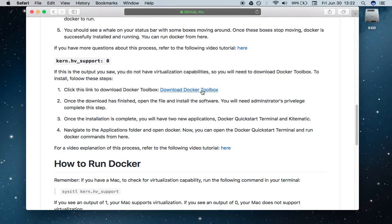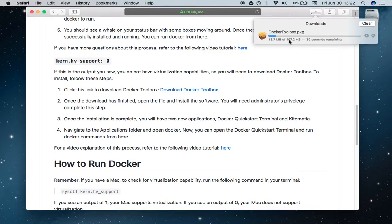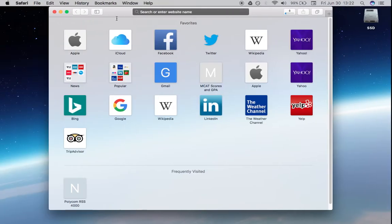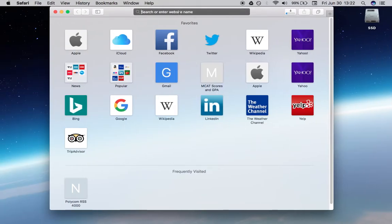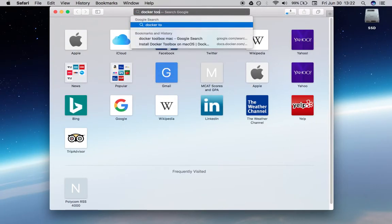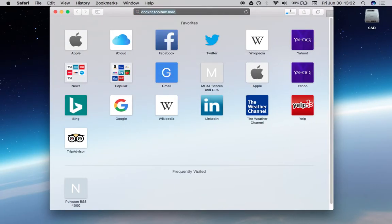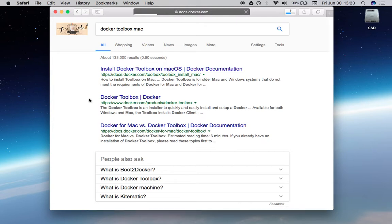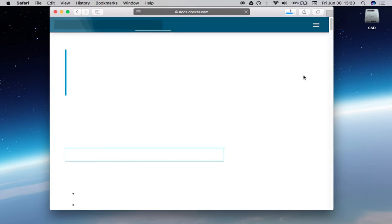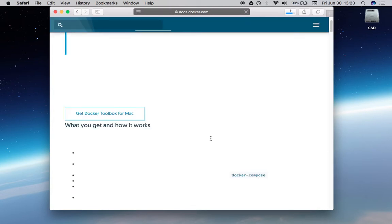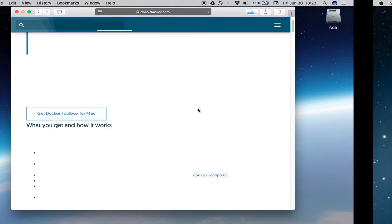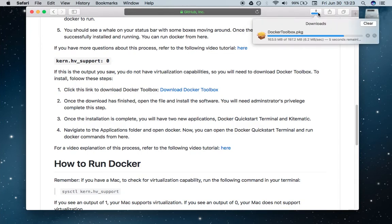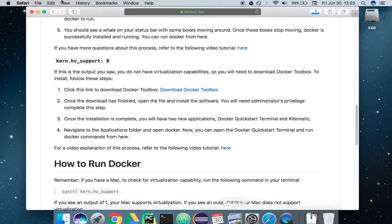First we're going to download the Docker Toolbox, so just click on that, and that should begin a download process. If you can't find that, or that link doesn't work, just simply Google Docker Toolbox Mac, and you can go to this website right here. You can find a link to download the Docker Toolbox DMG. It looks like this is just about finished downloading, so let's go ahead and open it up.